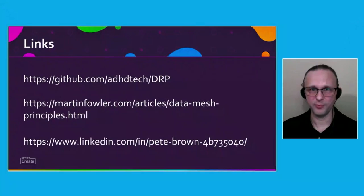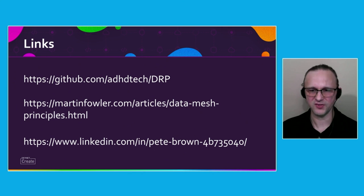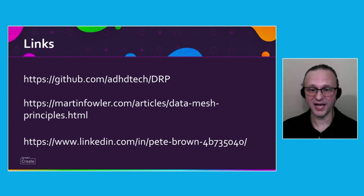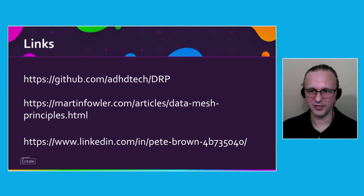I certainly hope you enjoyed the demo. There are a few links I'm going to leave you with. The first is the project repo for the software that was demonstrated in this presentation. The second is a great article on data mesh by the originator of the concept.